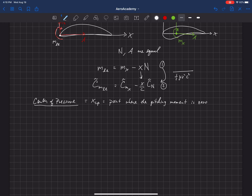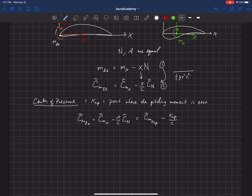Let's take equation two up here. The pitching moment at the leading edge is equal to the pitching moment at some x location minus x over c times c_n. And because this is valid for any x location, let's say that's equal to the pitching moment at x_cp — that's the center of pressure — minus x_cp over c times c_n.